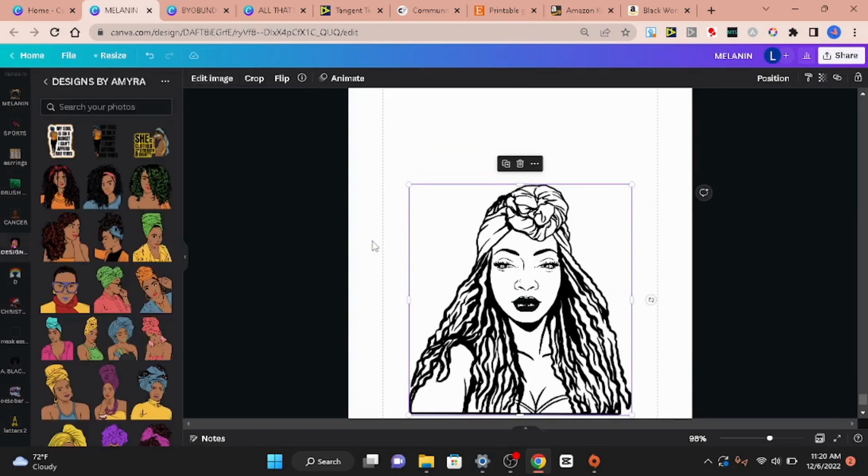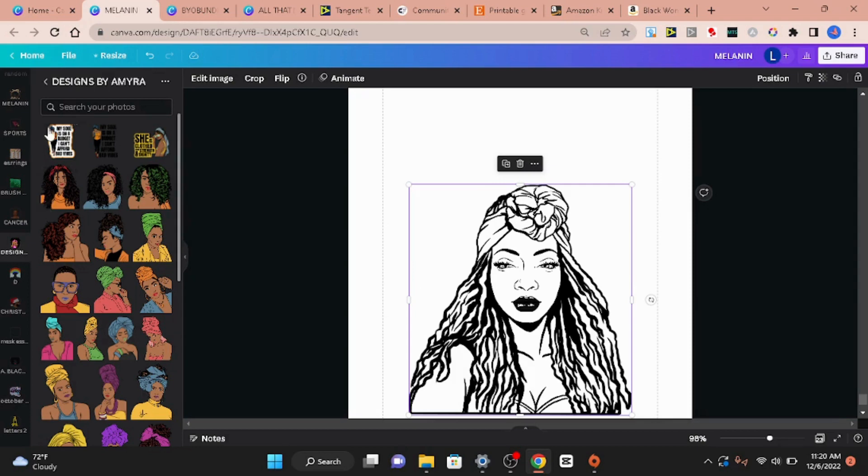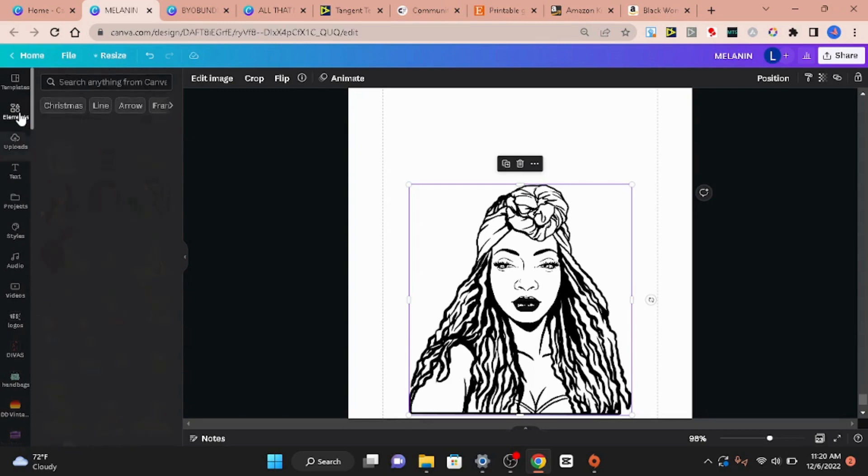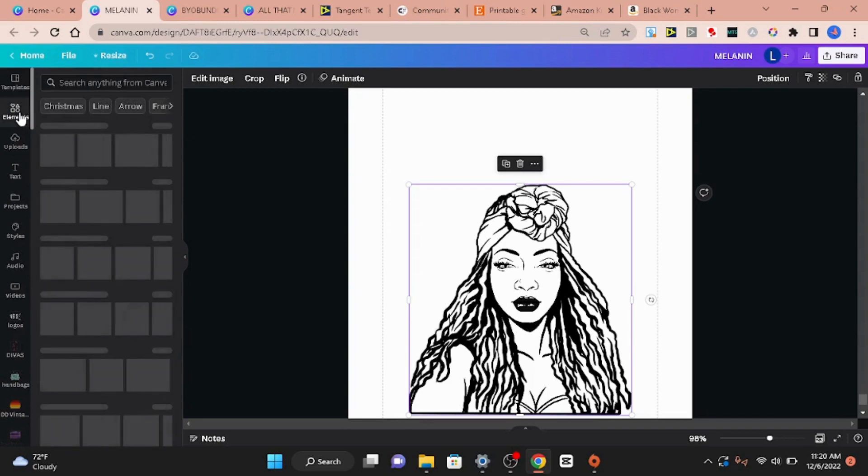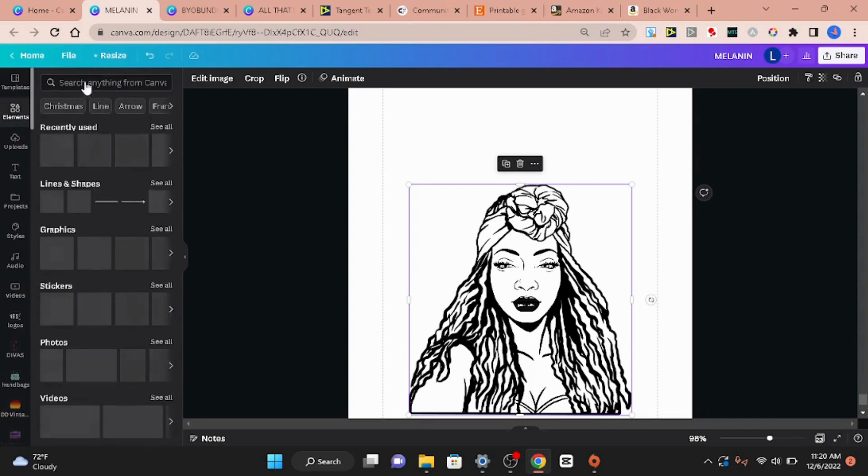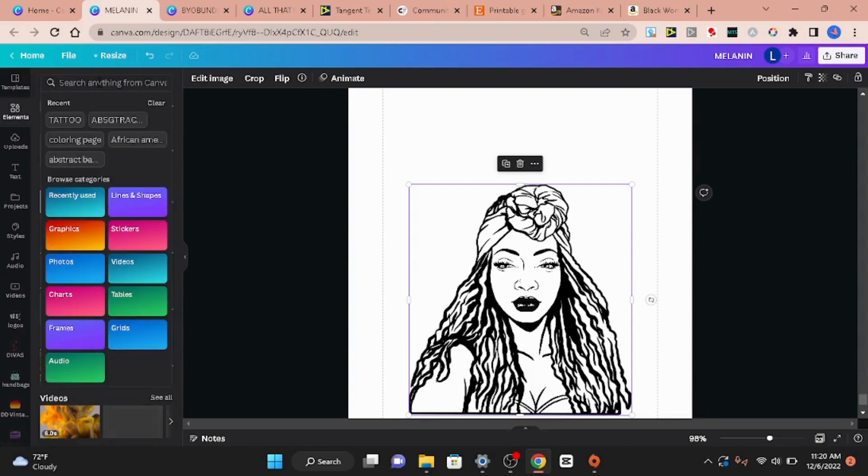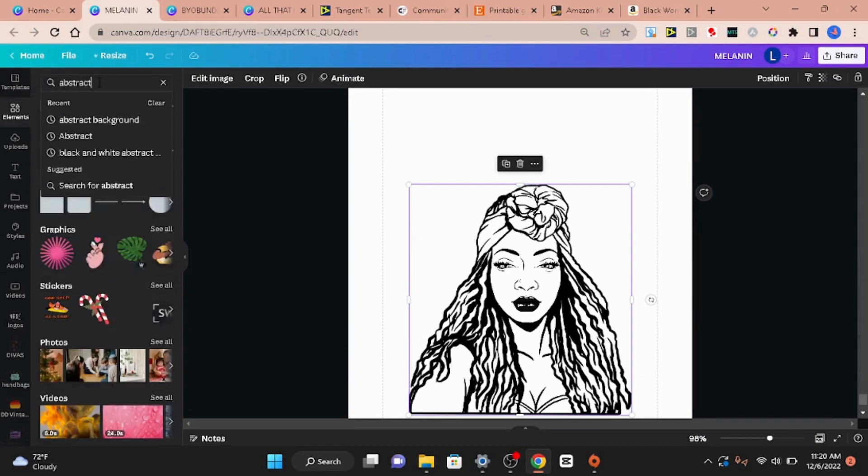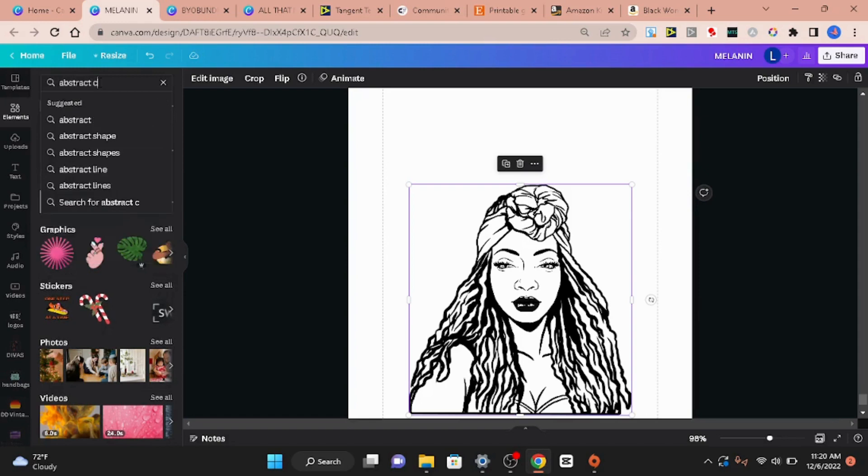And now you have an empty shell of an image that will make a great coloring page image. But I don't like to stop here. There are lots of coloring books that have just like her, this portrait of this young lady. But I don't like to do that. Now right now I'm going to show you how to use the Canva elements to kind of amp this up a little bit. So I'm going to go to element and I'm going to go to the search box and I'm going to type in abstract coloring page.